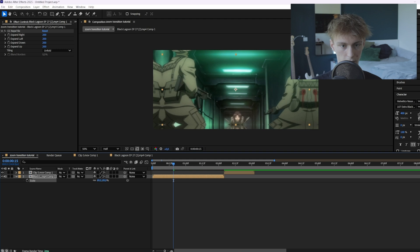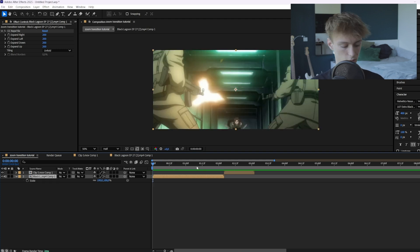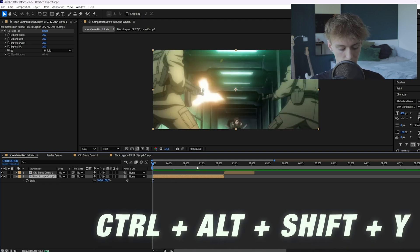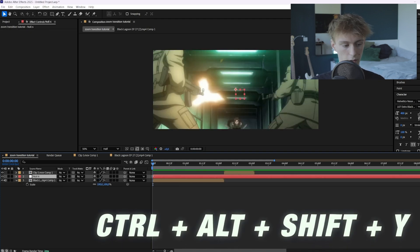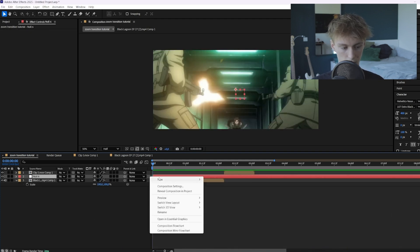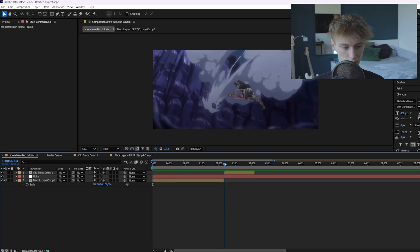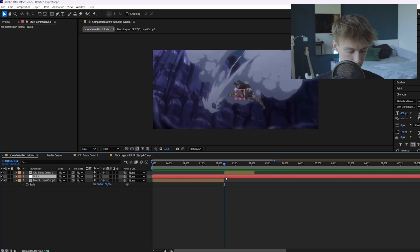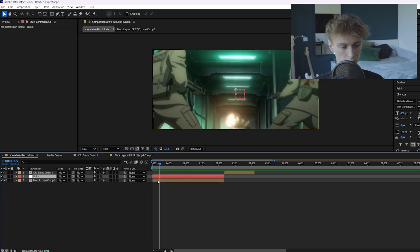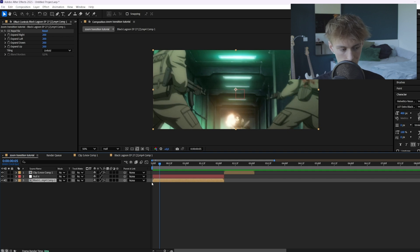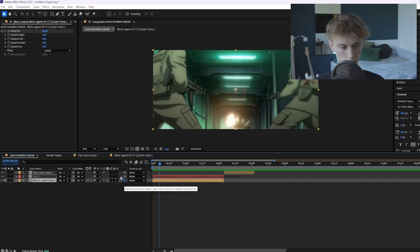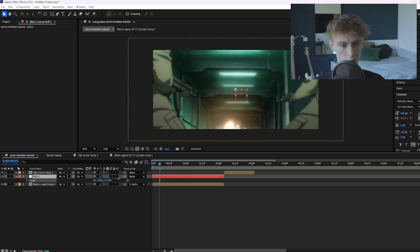The first thing you want to do is hold Ctrl+Alt+Shift+Y — or you can right-click, New, Null Object — and then just cut them up so they're the same length. Then you can link them: click on the original clip, drag it onto the null layer, and now if we scale the null layer you can see our original clip will also scale.